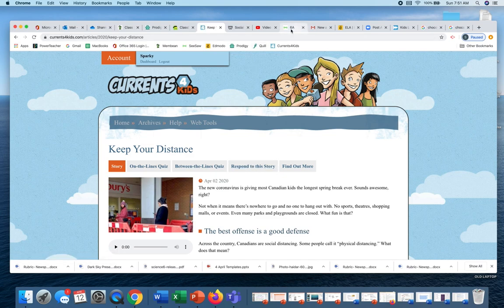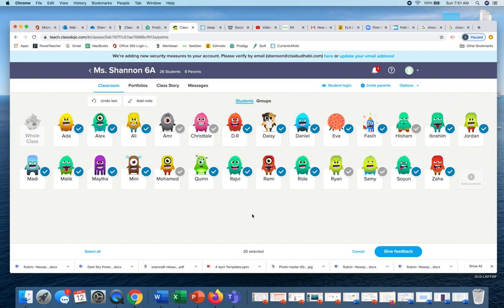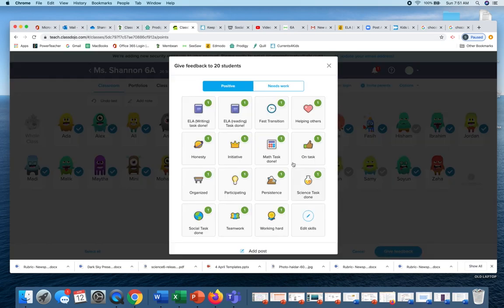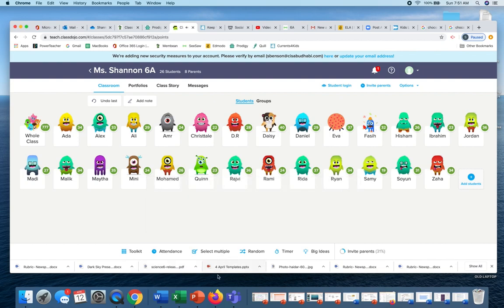I'm just going to give some points right now. This is for people who responded to the story. If your name is not highlighted, the expectation is that you go back to do this. So you guys, I'm going to say writing task done.